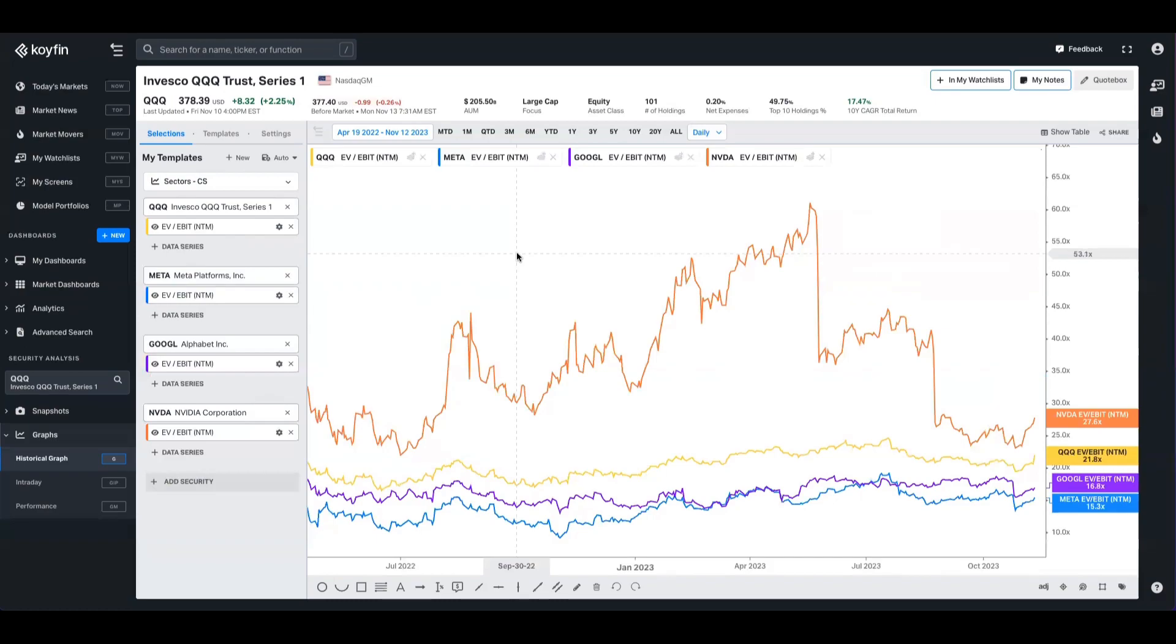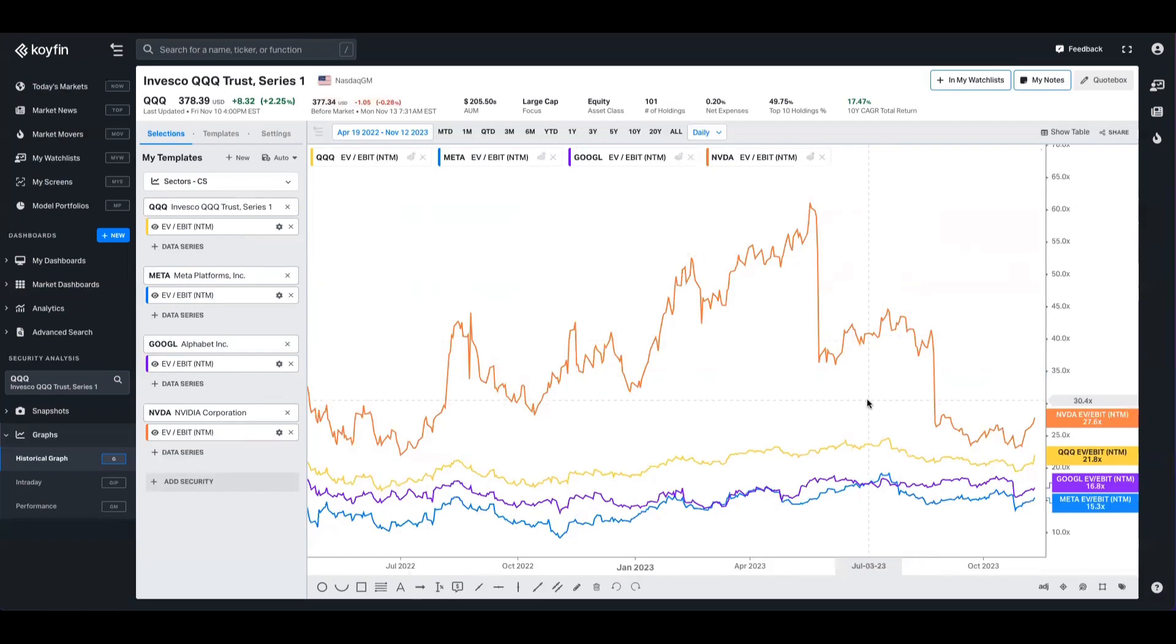You can also change the data series of comparison as well. You can see here that I've changed all the data series to EV to EBIT. Despite the narrative that the Magnificent Seven are kind of parading their way through the returns cycle of 2023 and these indexes like QQQ and SPY, you can see that they both trade at a pretty big discount to the QQQ, which is about 22 times on a forward EBIT basis.